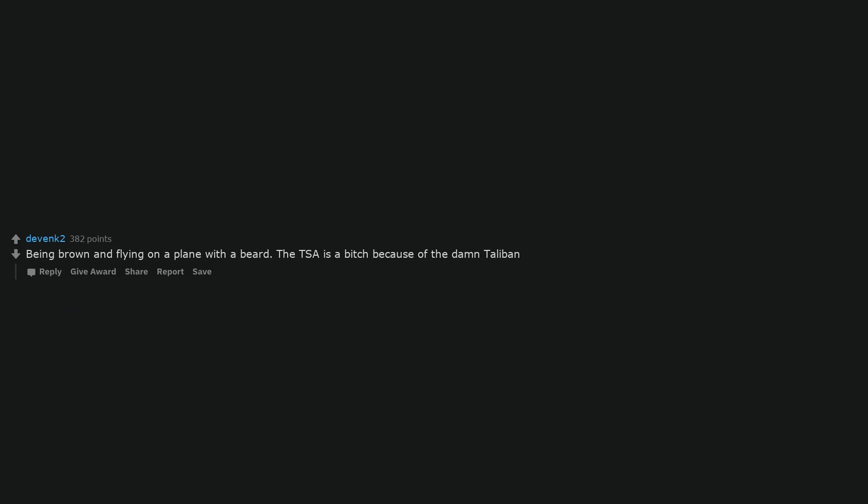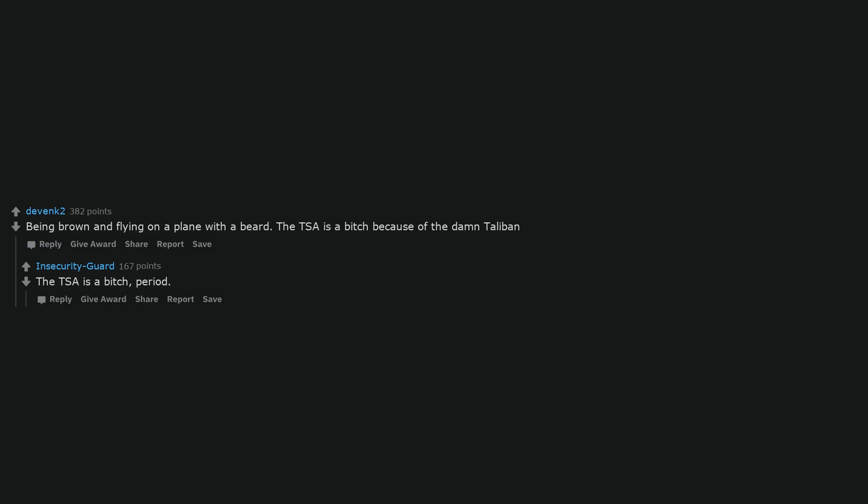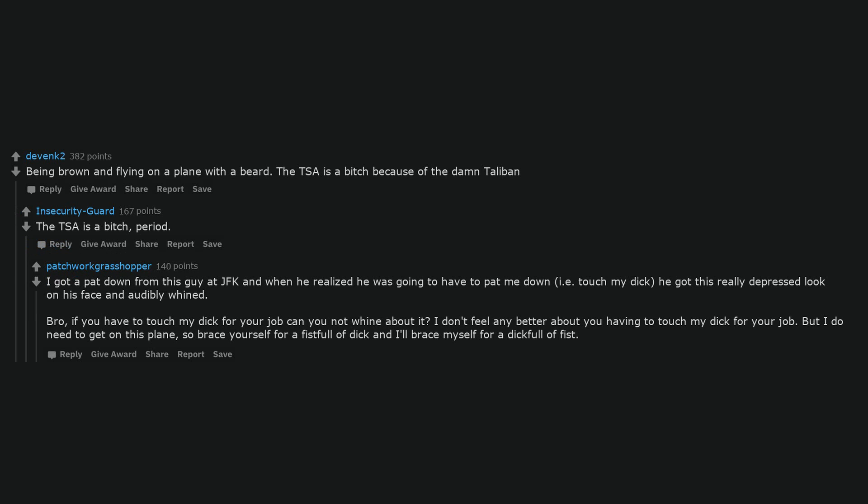Being brown and flying on a plane with a beard. The TSA is a bitch because of the damn Taliban. The TSA is a bitch, period. I got a pat down from this guy at JFK and when he realized he was going to have to pat me down, i.e. touch my dick, he got this really depressed look on his face and audibly whined. Bro, if you have to touch my dick for your job can you not whine about it? I don't feel any better about you having to touch my dick for your job. But I do need to get on this plane, so brace yourself for a fistful of dick and I'll brace myself for a dickful of fist.